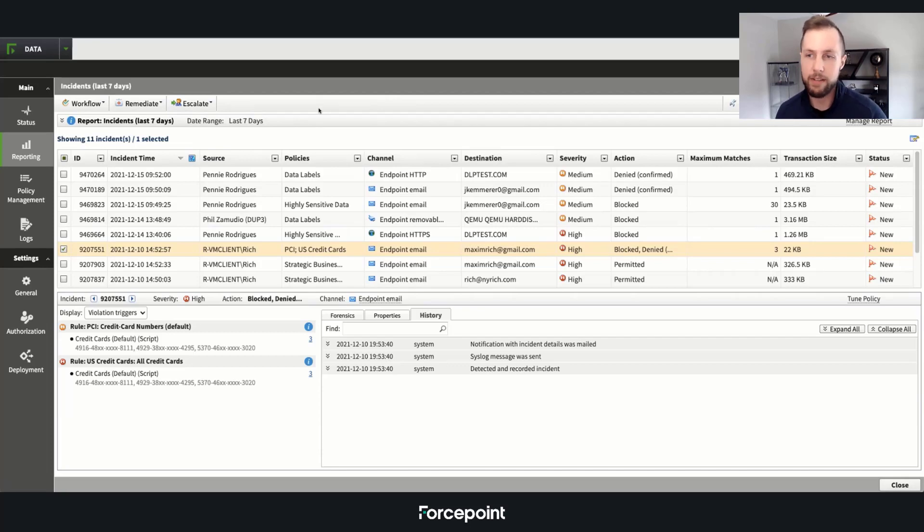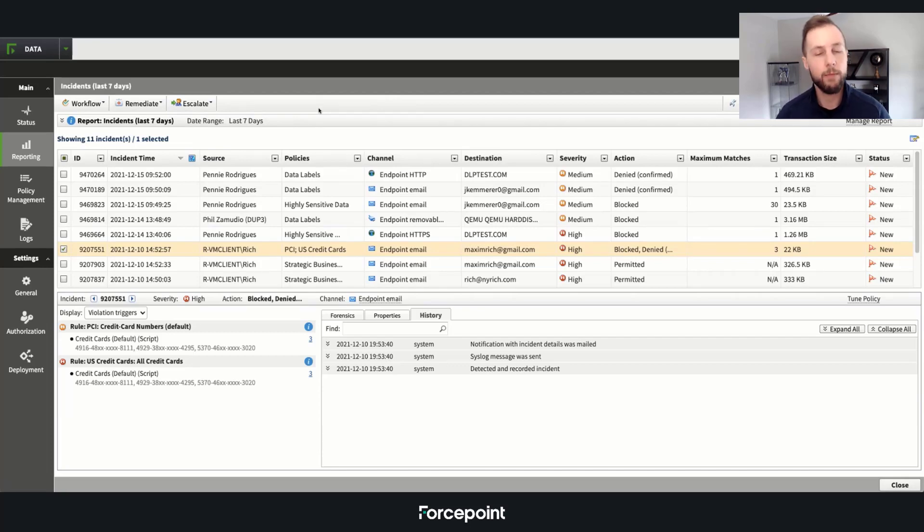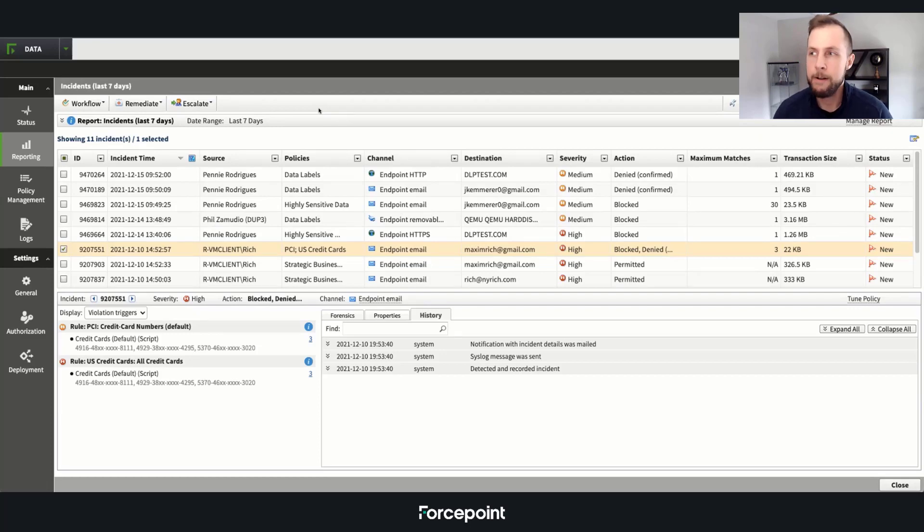And then you can obviously change and manipulate this report however you see fit, export it to a SIM, SOAR, anything of that nature.